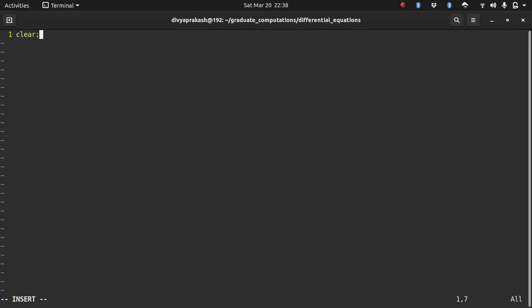I always start my codes with the following commands. Basically they clear all the variables which are already present in the workspace. You don't need to worry about these things for now.